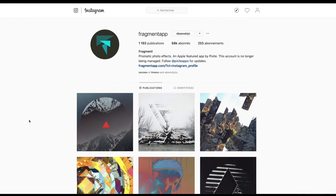Si vous êtes un annonceur, si c'est votre compte Instagram, dites-le quand même — c'est mon compte Instagram, va voir est-ce que c'est sympa, qu'est-ce que tu en penses, etc. On verra ce qu'on peut faire. Mais si c'est sympa, en général j'en parle.